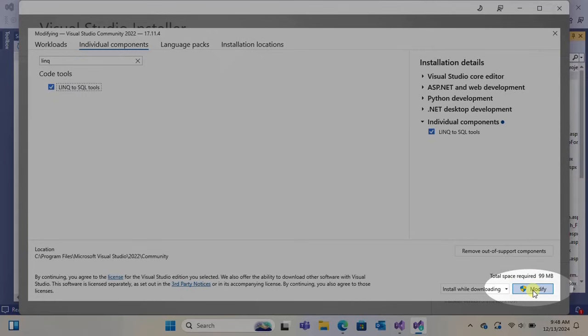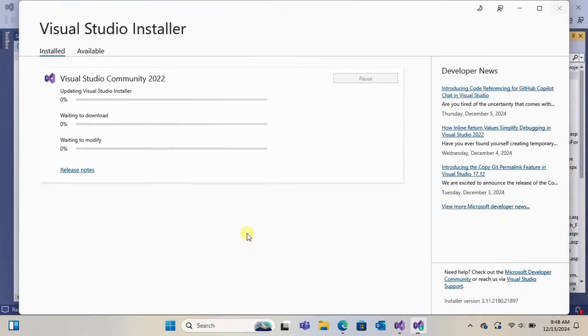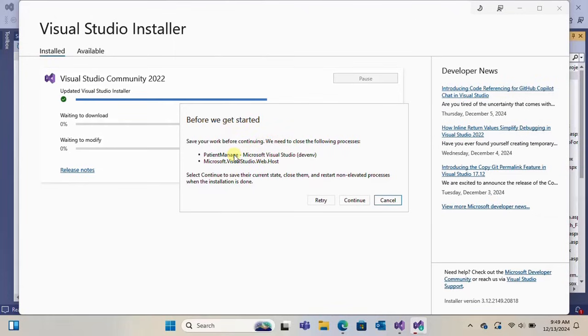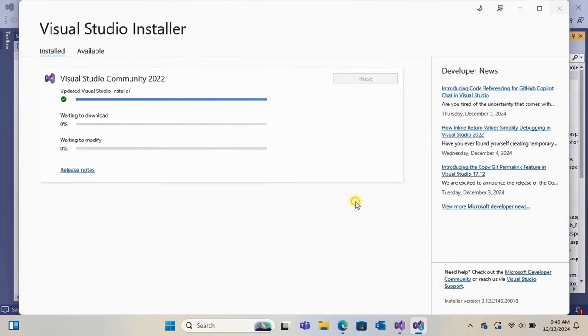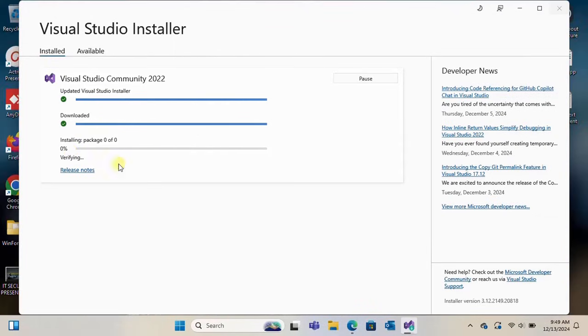The required space is 99 MB. It will take several minutes. Please wait. Click on Continue. Yes, it's installing.